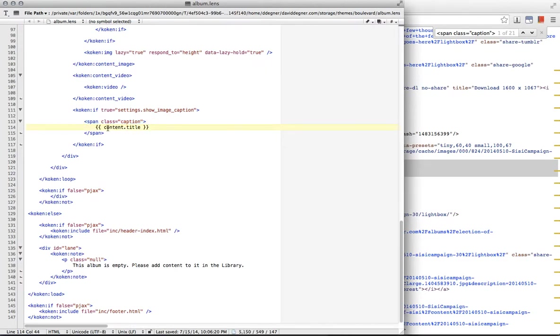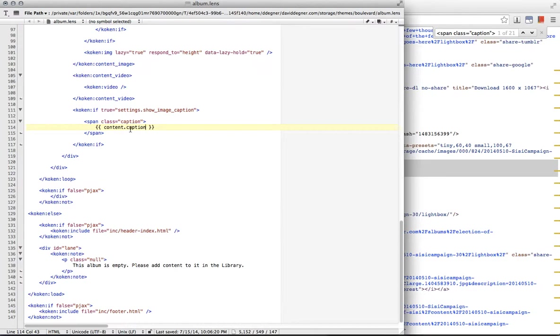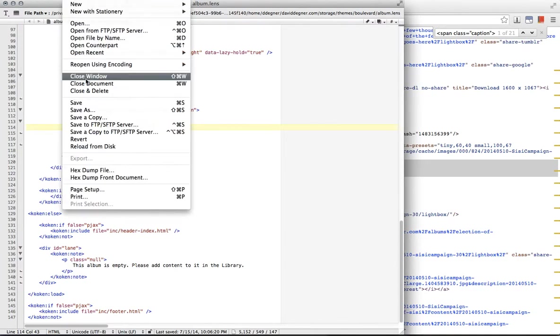Right now the server is sending out the title in that space. And we would prefer to send out the caption. So it's a really simple change from content.title to content.caption. Save it.